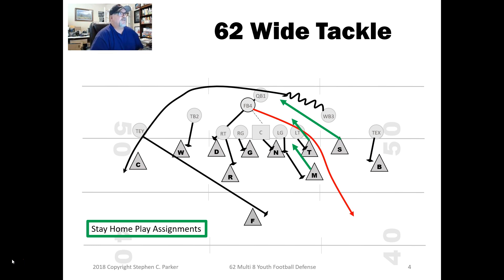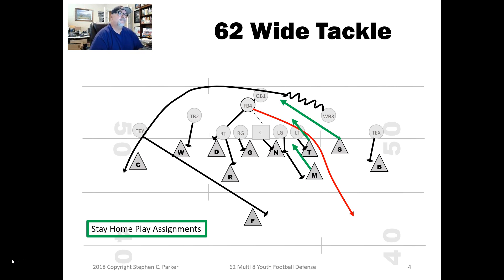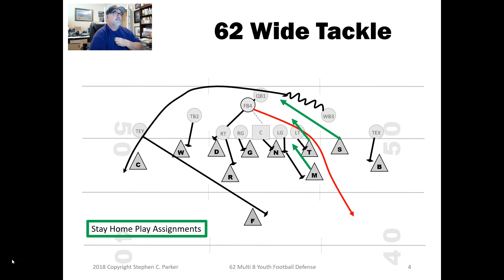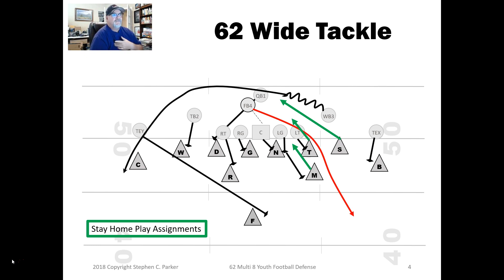In Parker's Pirates 6-2 Multi-Eight Youth Football Defense, the 6-2 wide tackle is the base defense. I run this pretty much all the time against teams that really can't complete passes. You may see a lot of youth football teams get out in a spread, but if you watch film or scout them, there just aren't a lot of completions. If I'm not seeing over about a 20% completion rate, I'm probably not coming out of the base defense into more of a passing defense.